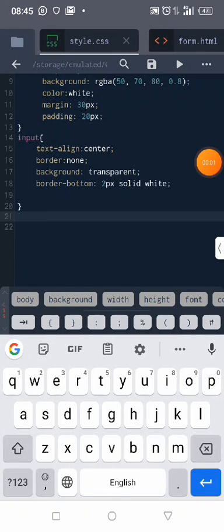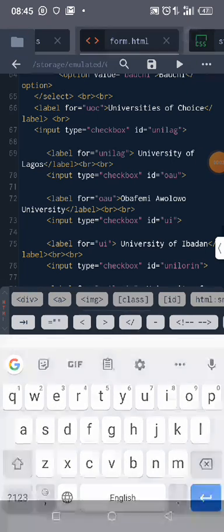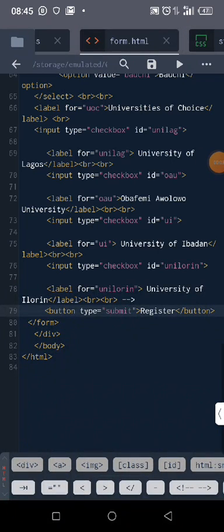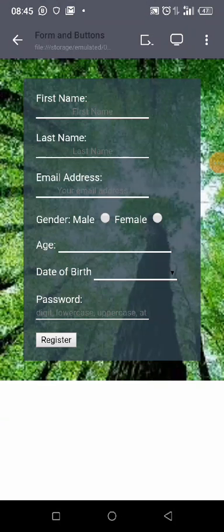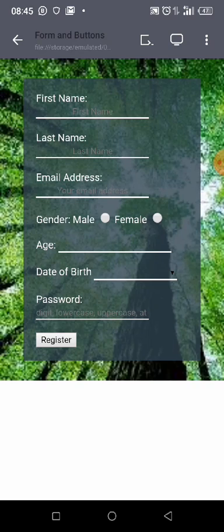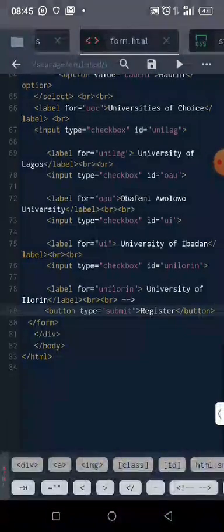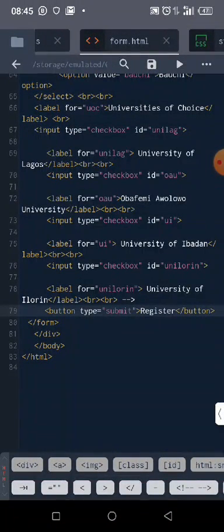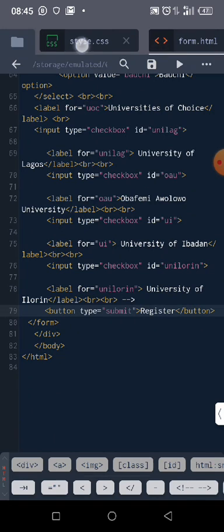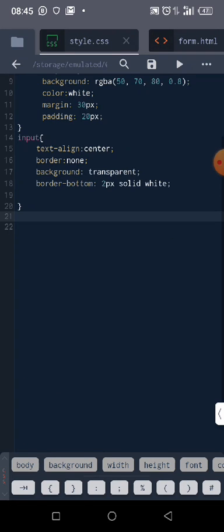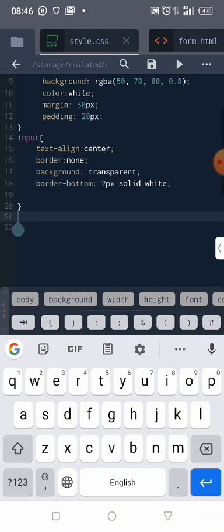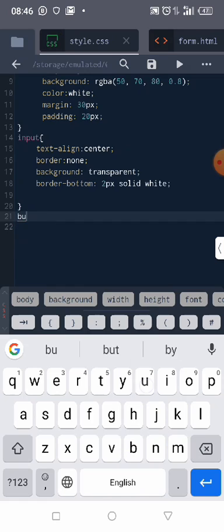So welcome back, let's really work on our button. I realized last time I made a mistake in the spelling of my button - it's supposed to be B-U-T-T-O-N and not B-O as I mistakenly spelled before. So let's style our button.